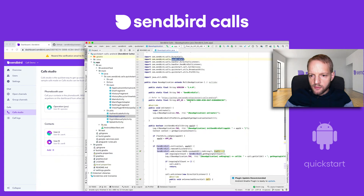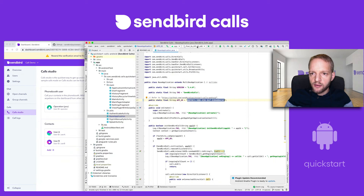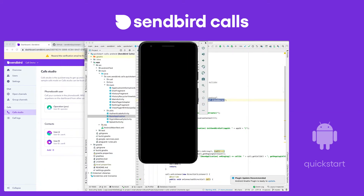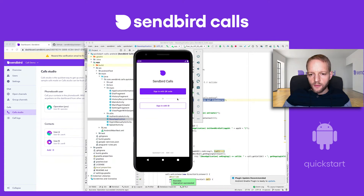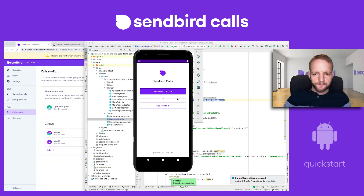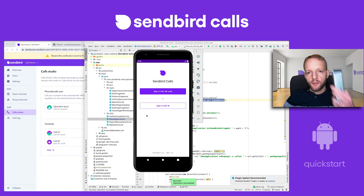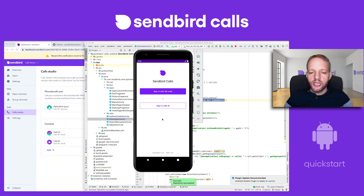Now that I have my app ID coded in, I'm going to run this in an emulator. I've got a Pixel emulator here. I'm going to compile it and run it. The application is compiled and running in the emulator, and we have the same view that I actually saw on my mobile device. I need to sign in as a user in this emulator in order to make and receive calls.